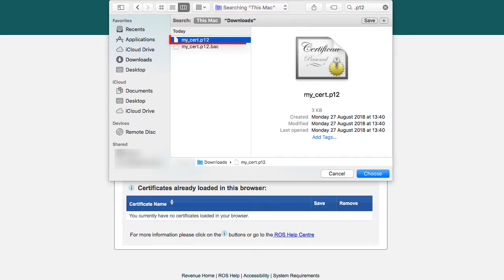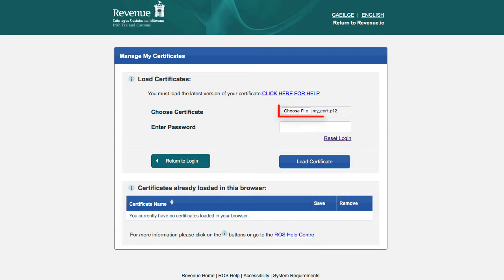Select your certificate by either double clicking on the file or by selecting the file and clicking the Choose button. Your certificate will now be in the Choose Certificate box.